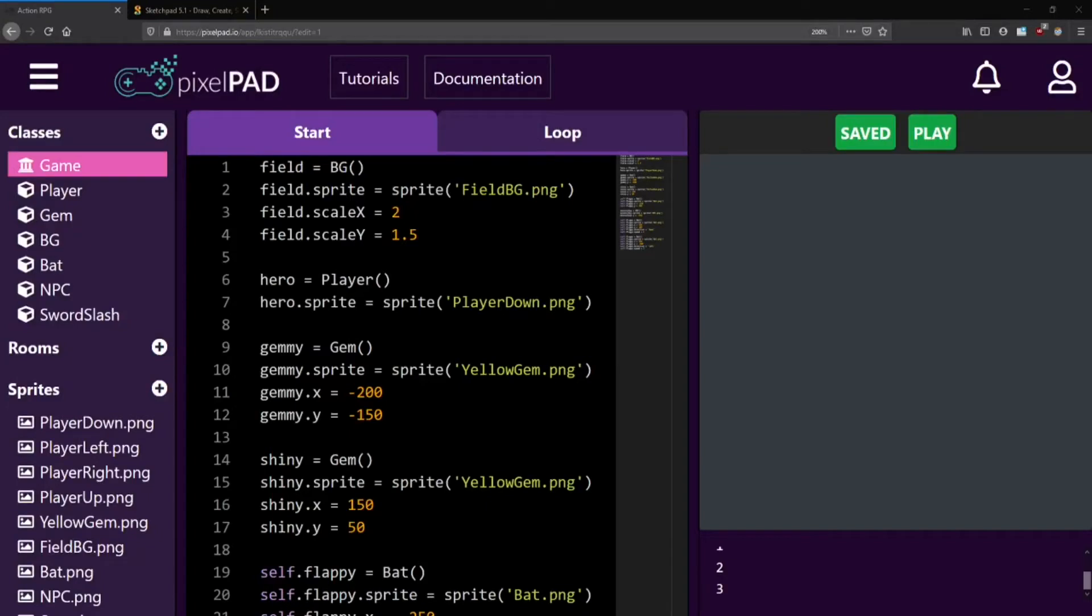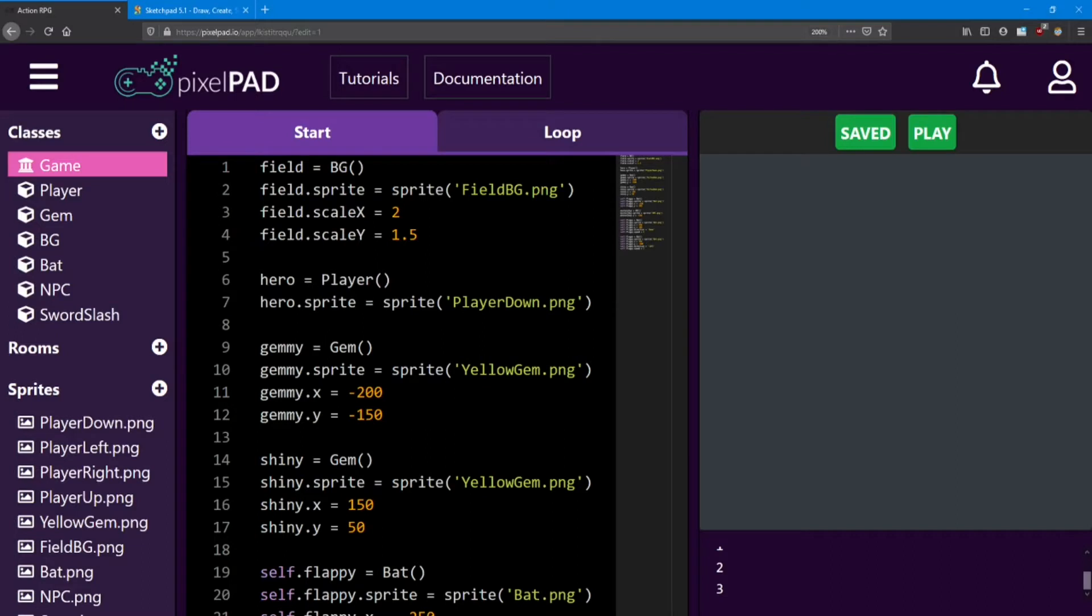Hello everyone! Welcome back to the Action RPG lessons. In lesson number 7, we're going to look at rooms and how to move between them.